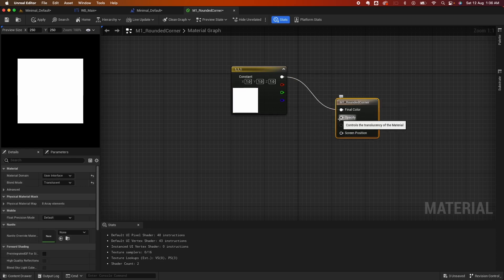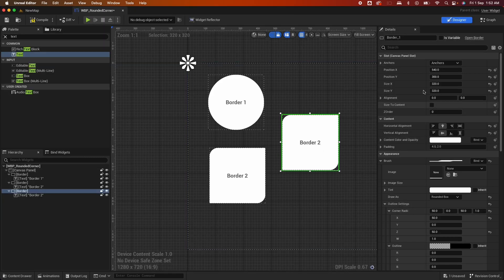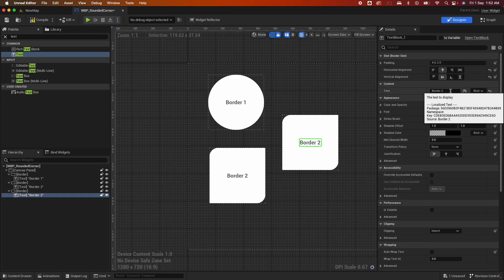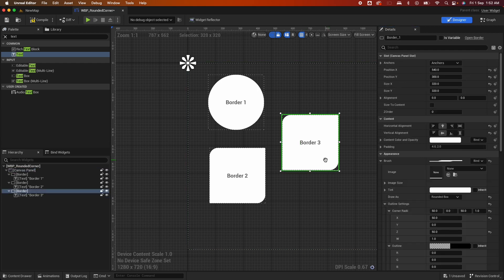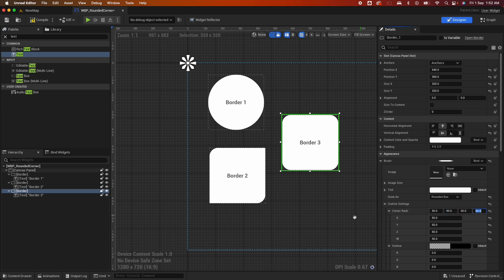That is still worth checking out. I created that video before I learned an easier way and directly from the UMG editor. In this video we're going to learn how to create these rounded corners of buttons the fastest and easiest way. Let's go!